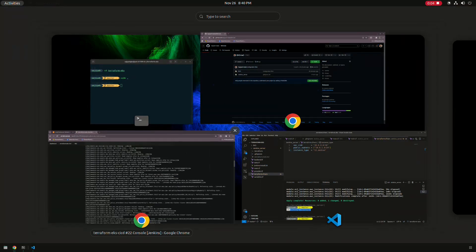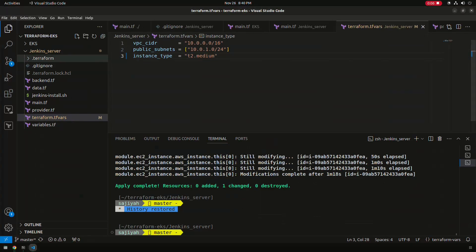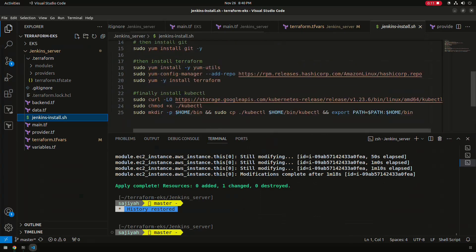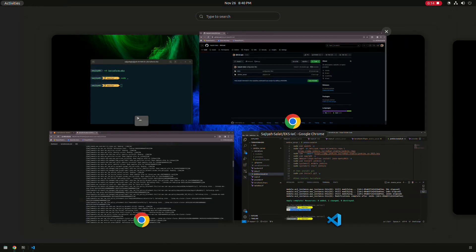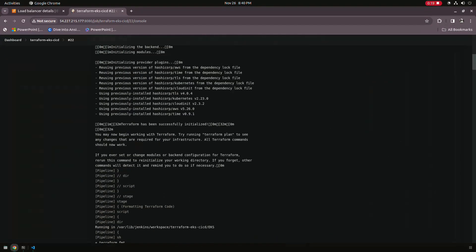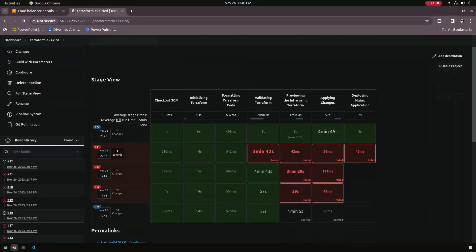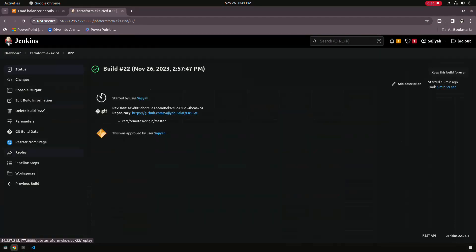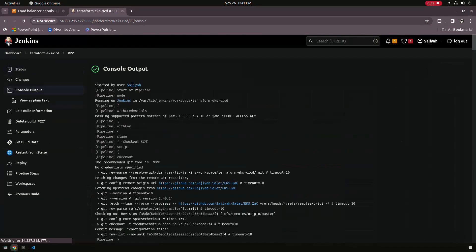Hello guys, welcome to this video. In today's video we have implemented a project with Jenkins and Terraform. These are the Terraform files which you can see here, and we have spun up an EC2 instance with Jenkins in it. We have implemented a pipeline, spun up the EKS cluster, and deployed our application in EKS. We have automated the whole process through this Jenkins pipeline. This is a 22 tag and we implemented it after a long time and after a lot of failures, so let me show you the result and the changes we have gone through.